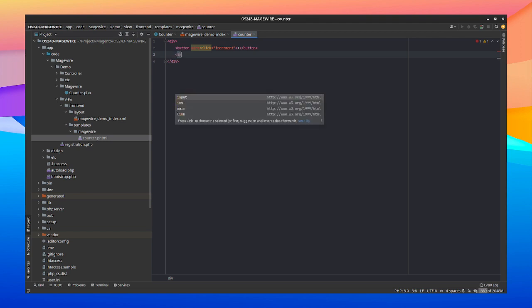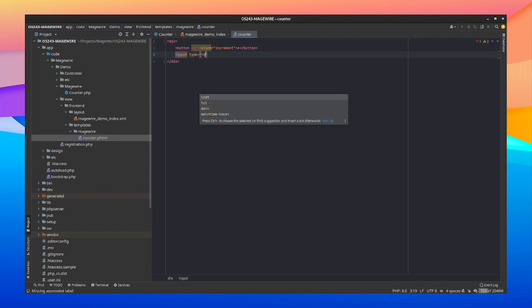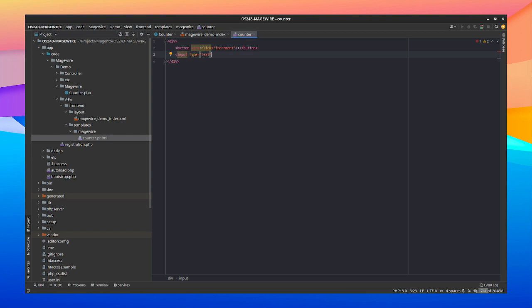In the middle we're going to use an input with a type text. And we're not going to give it a value. So we're going to use this MageWire concept, or better spoken a LiveWire concept, where we can say wire model. So this is a MageWire LiveWire directive. And we're going to bind it to the count property. So this is two-way binding.